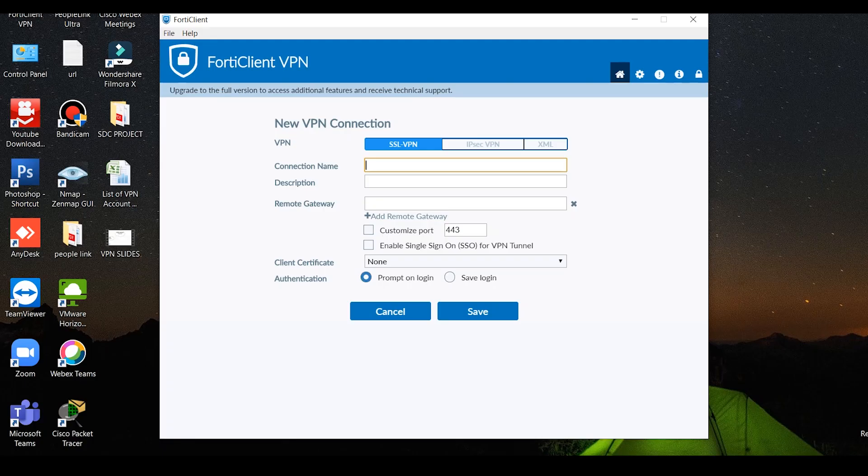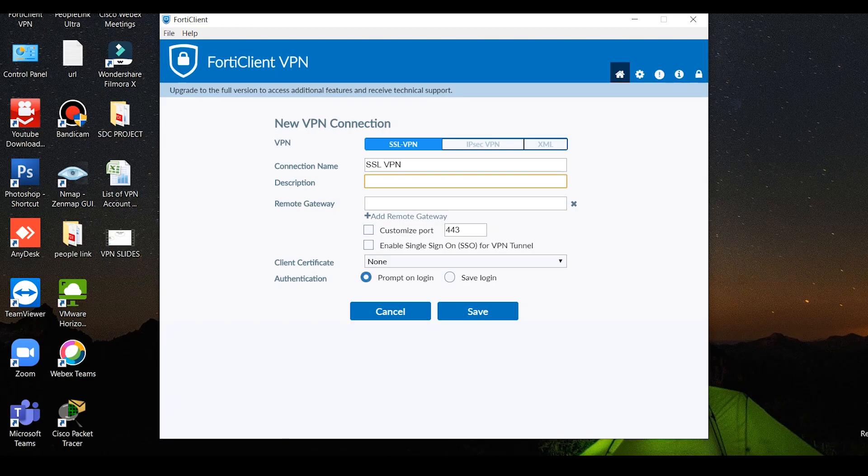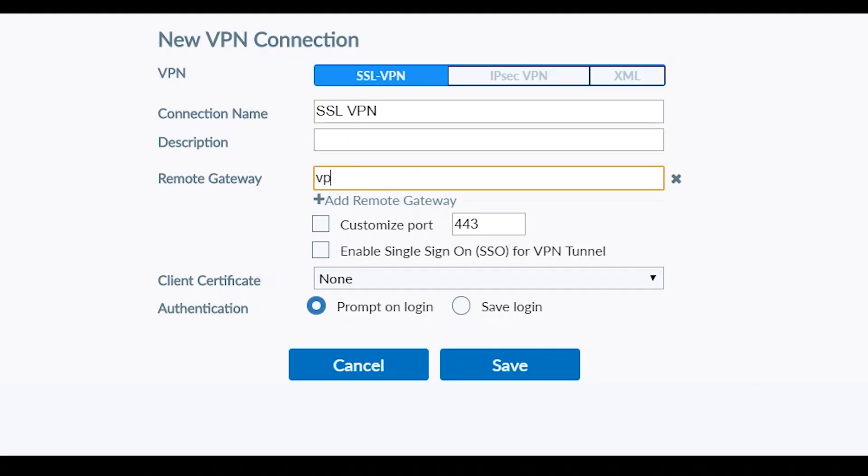For the connection name, any name you can enter. Description is optional. Remote gateway: vpn.kerala.gov.in. Custom port: check the box. Port number 10443.